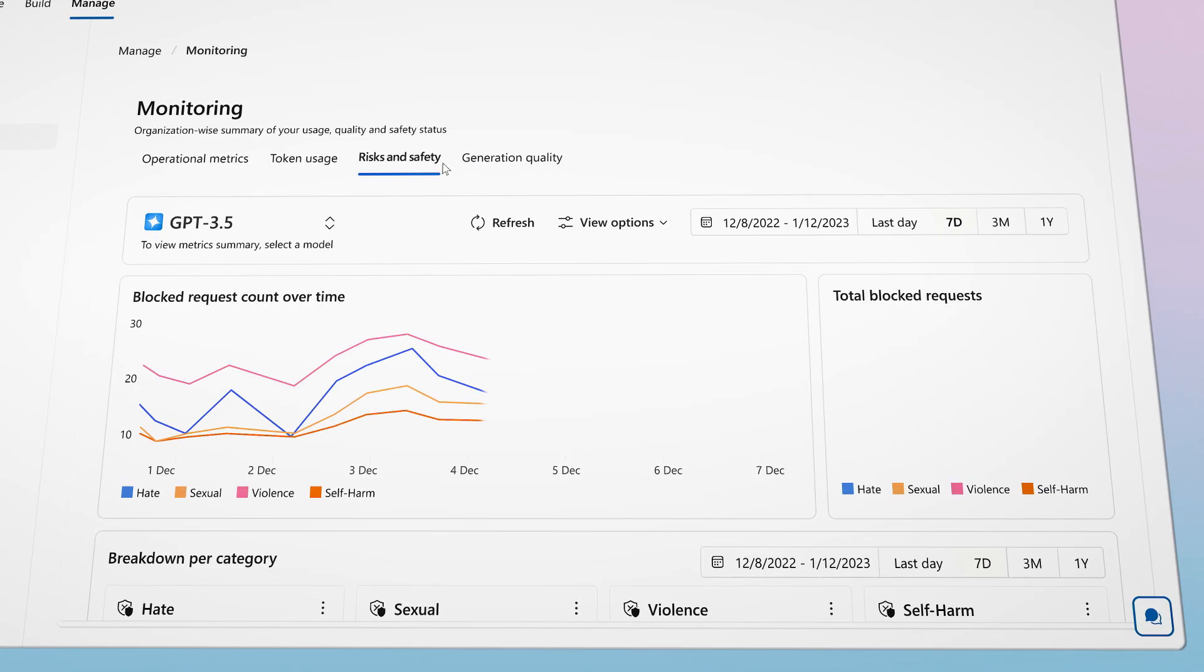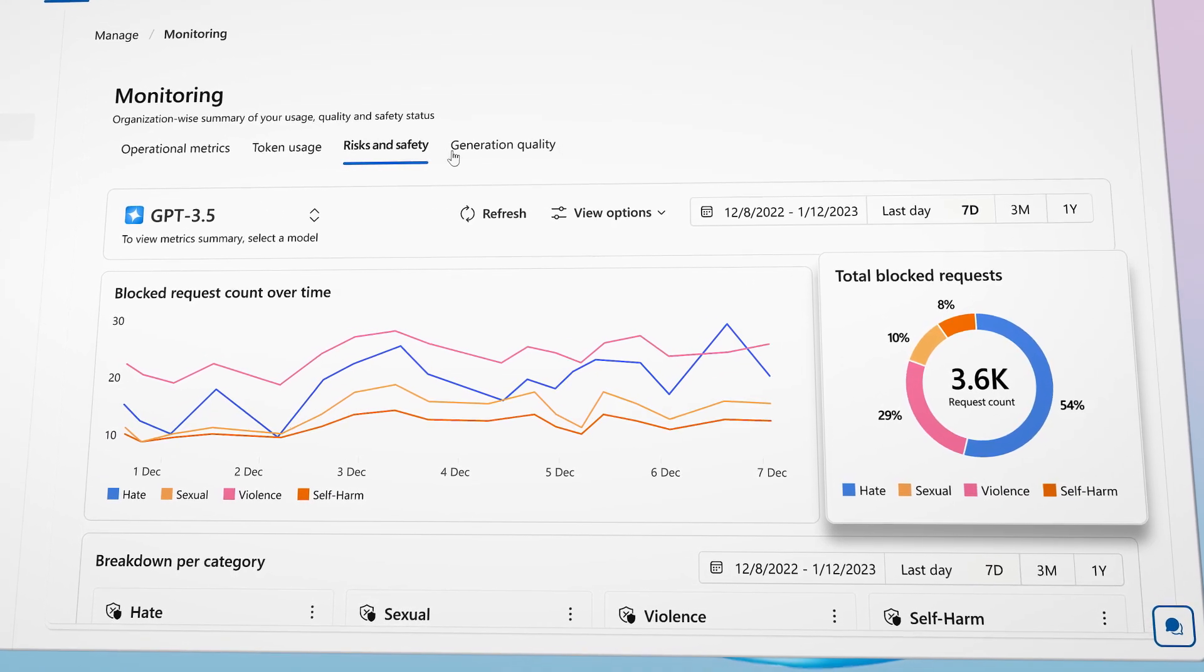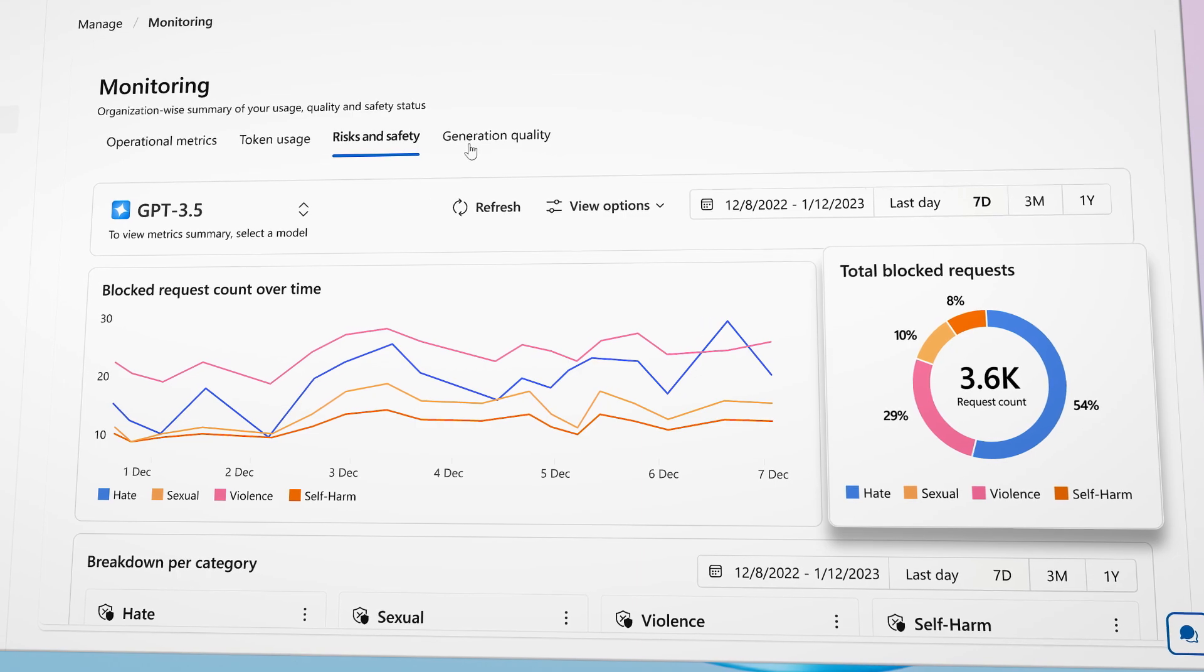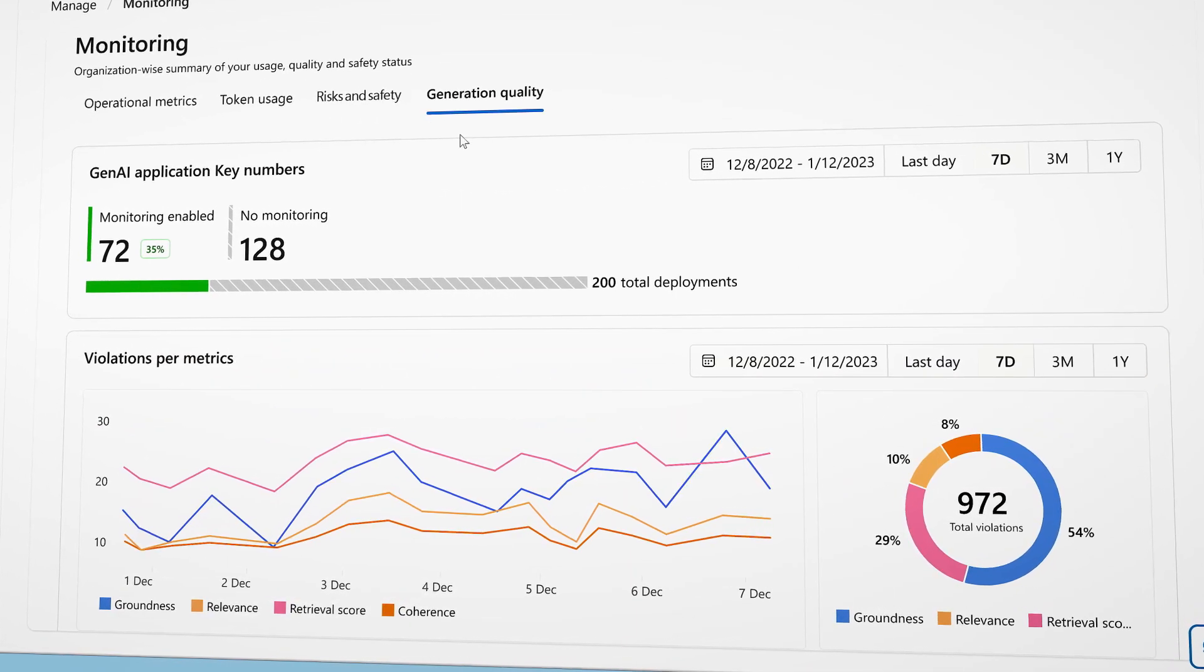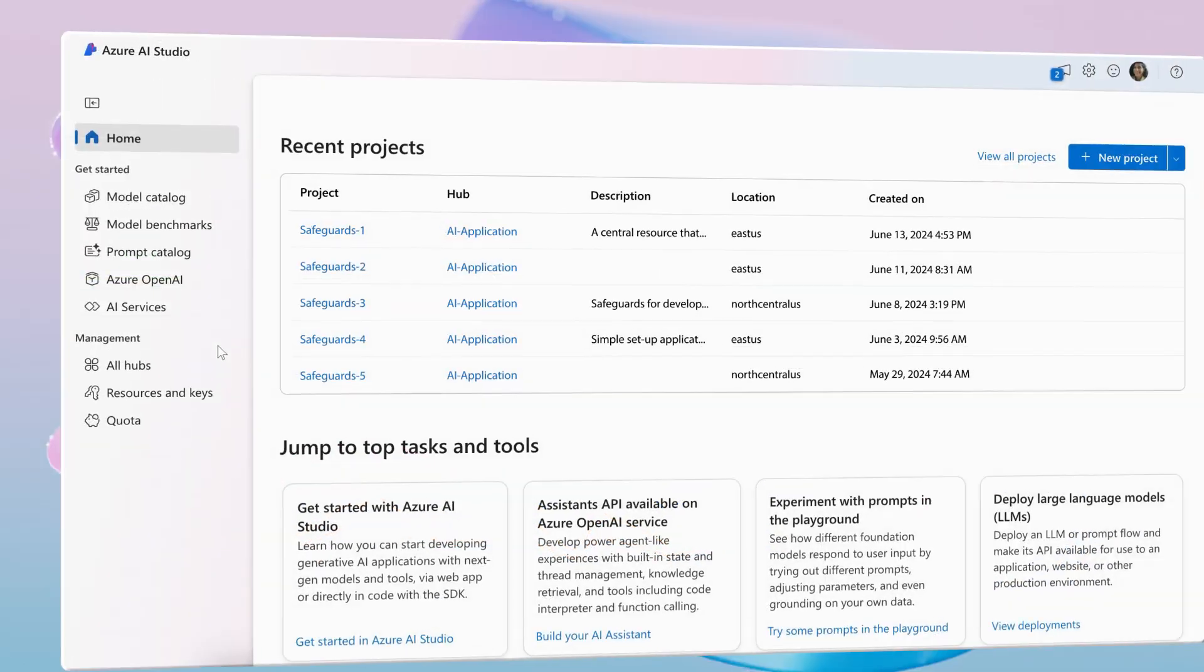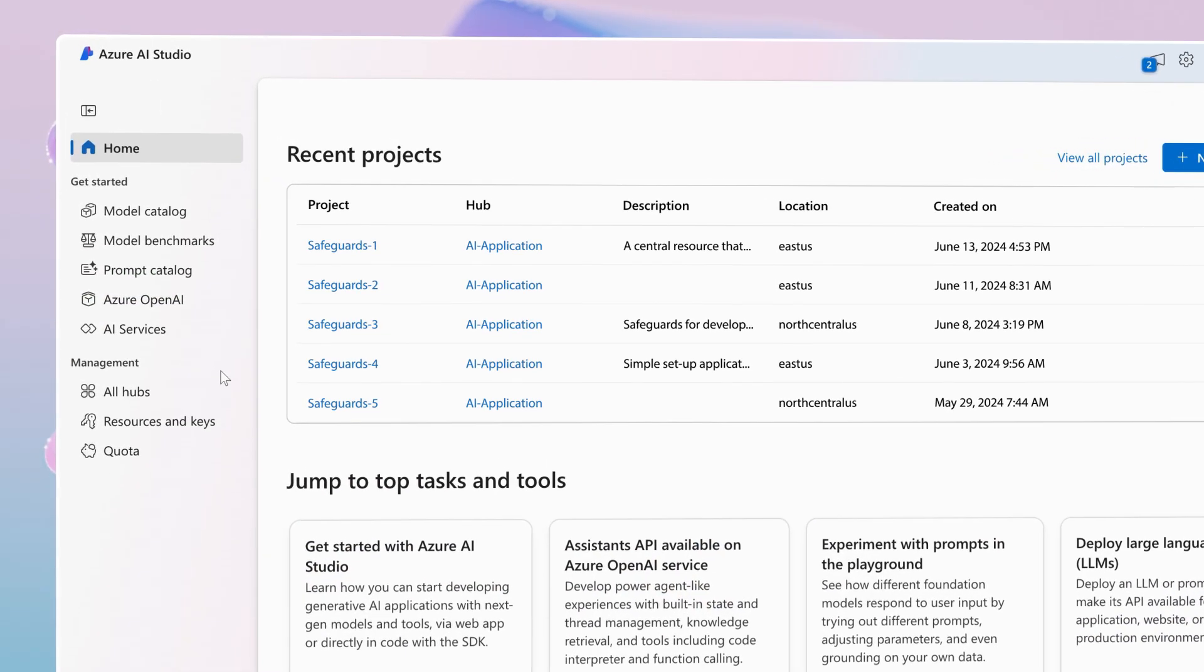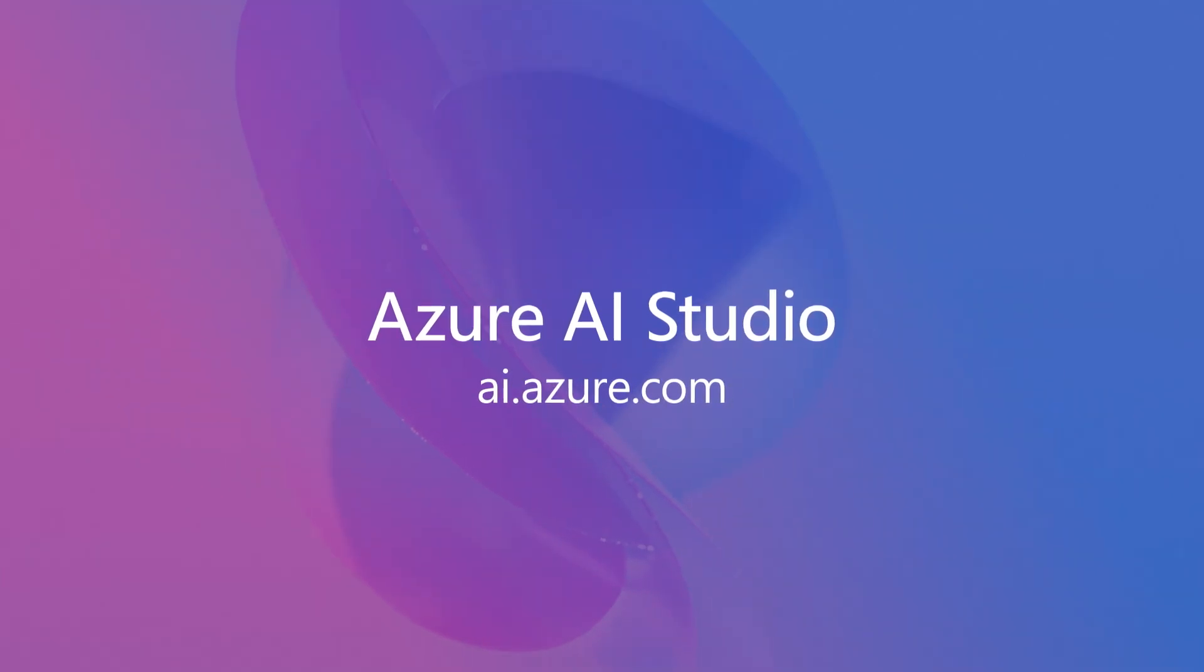Once your application is in production, monitor trends and user behavior for potential risks and safety concerns. Utilize insights to fine-tune your safety settings and application design. Get started with Azure AI. Accelerate your generative AI journey and put responsible AI into practice.